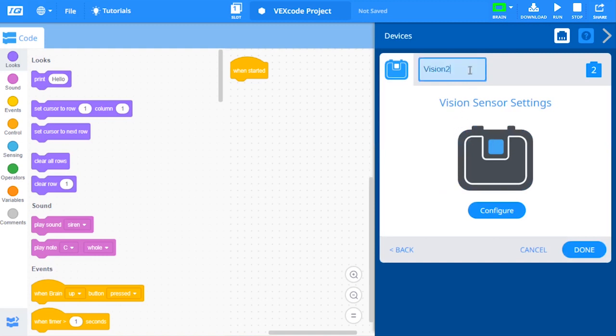From here, you can change the name of your vision sensor. You can also configure your vision sensor. Select the Configure button to open the Vision Utility.